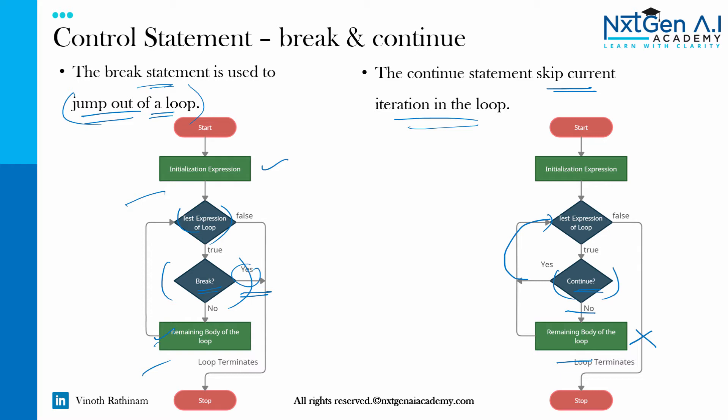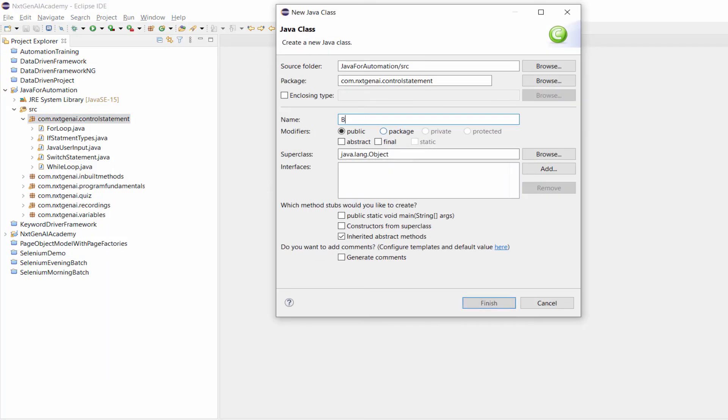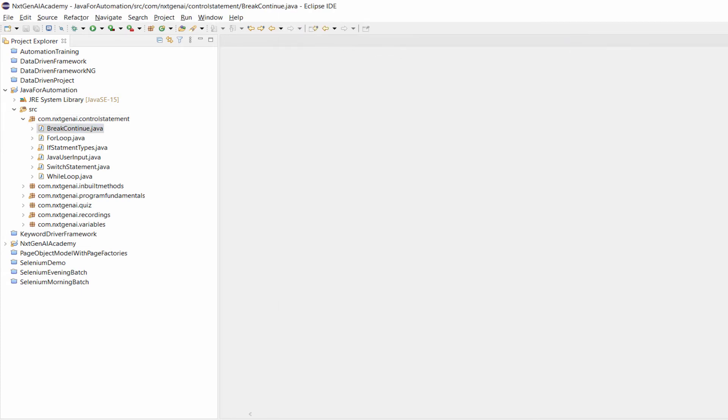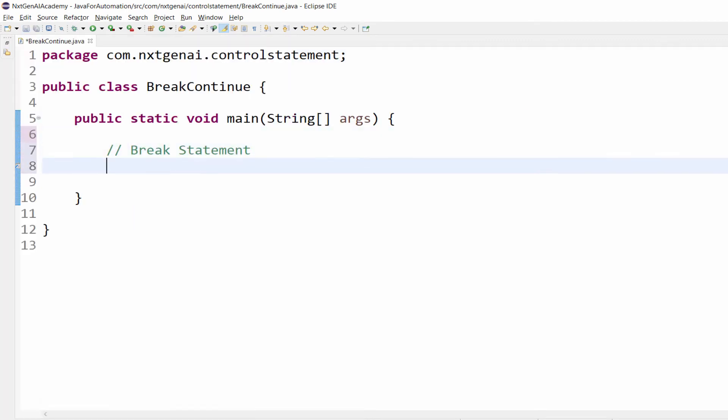Let's see this with practical implementation so that you will get more clarity on difference between break and continue. Let's create class first break continue public static void main.